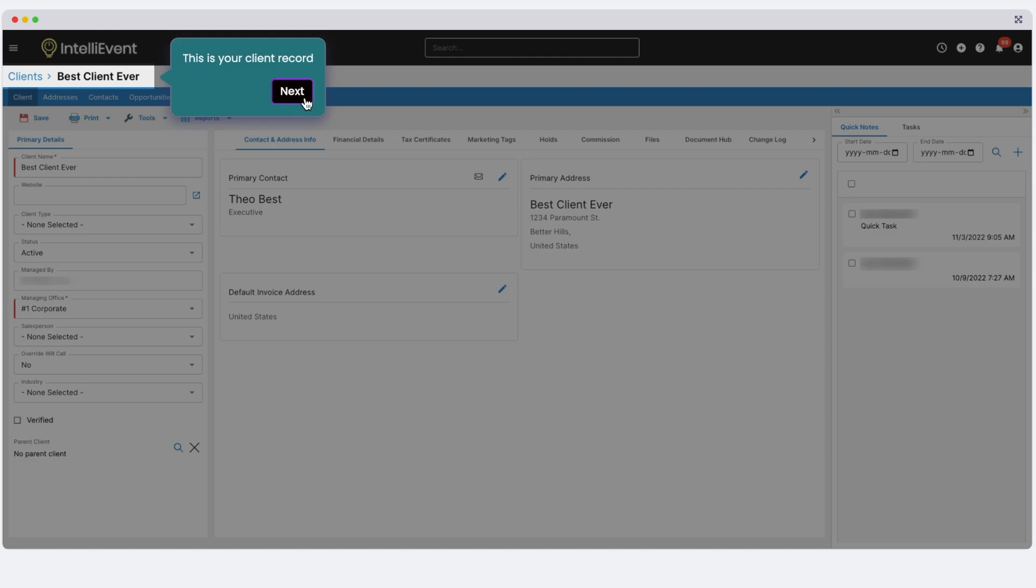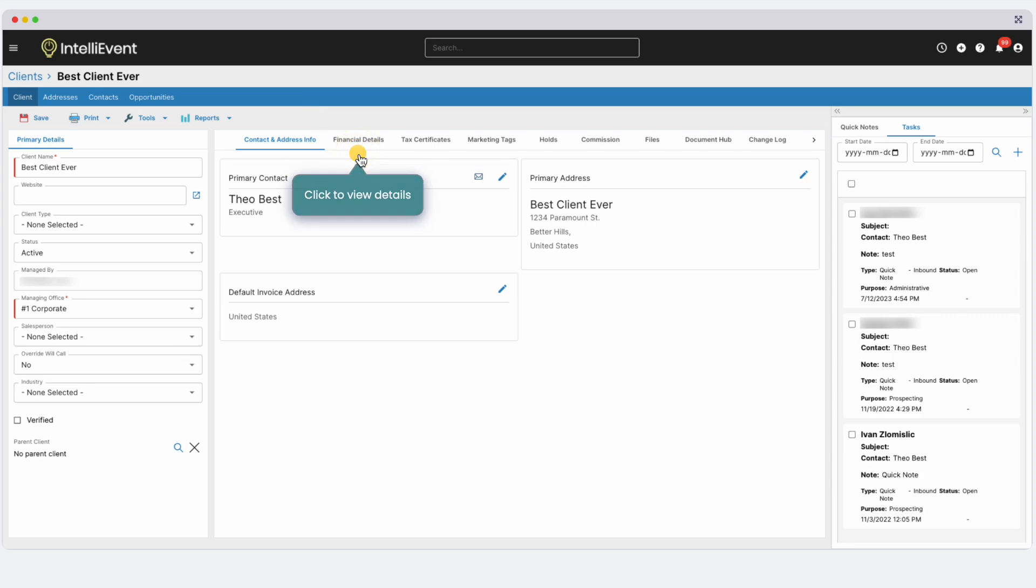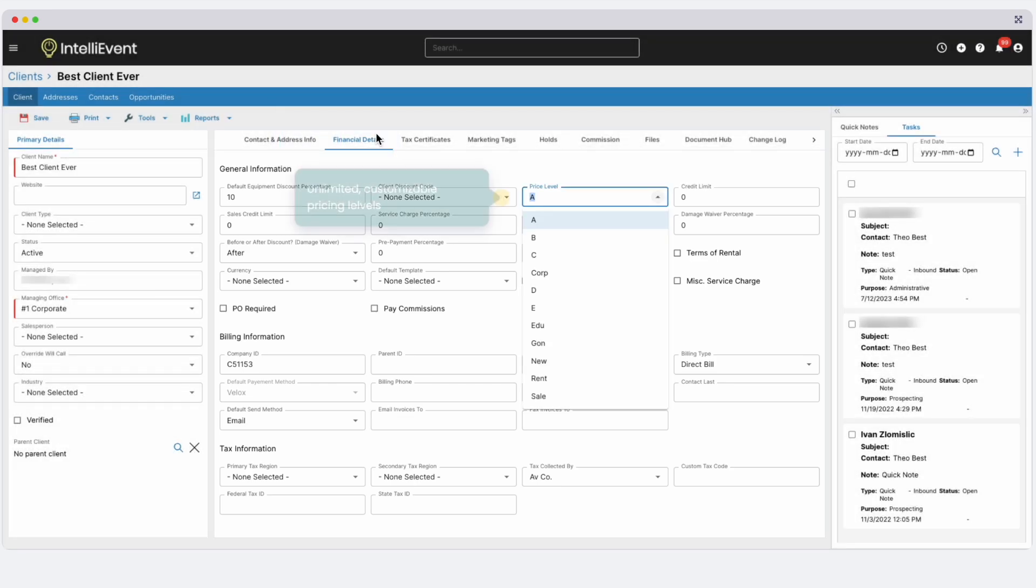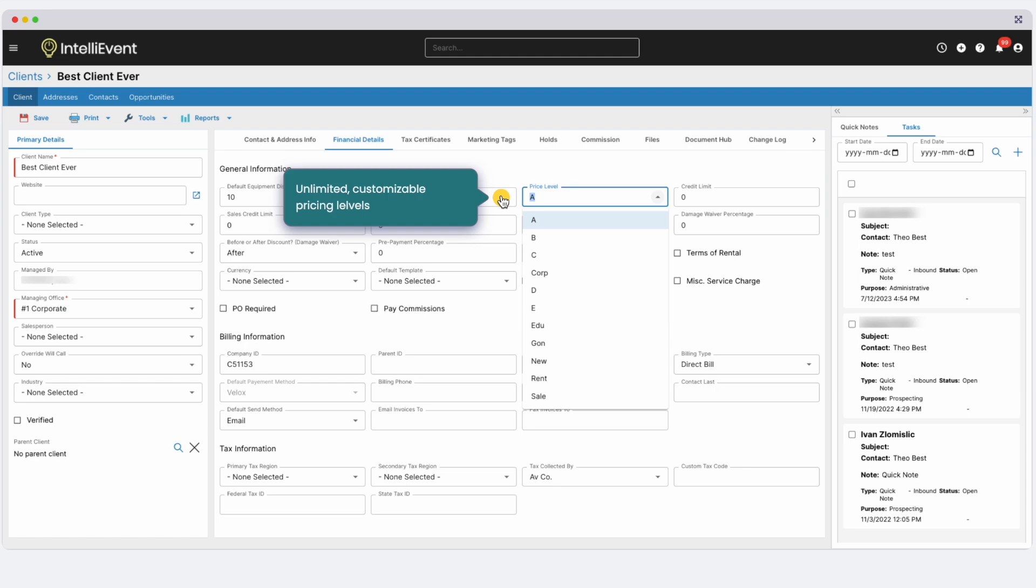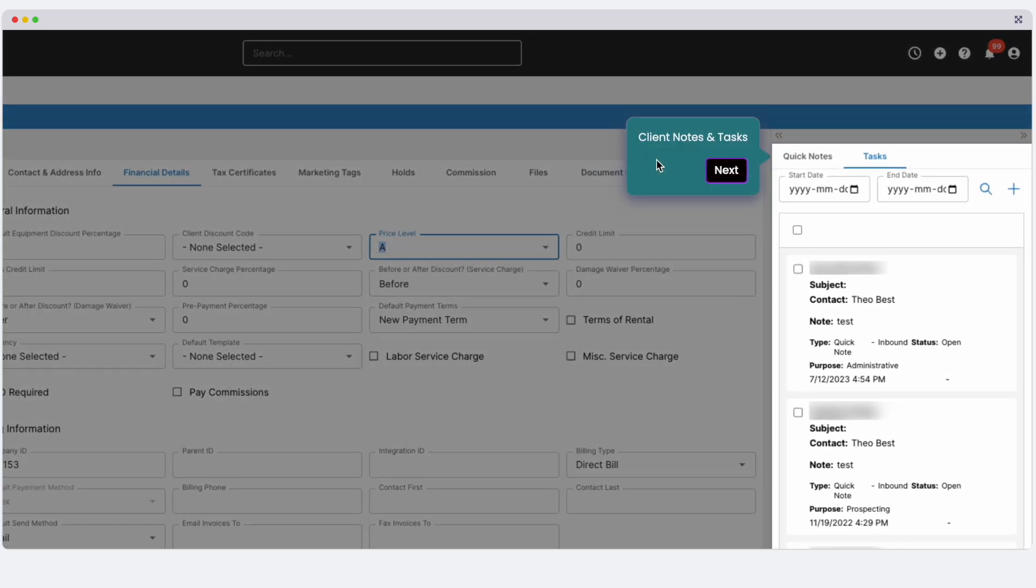You're now in your Client Editor page. IntelliEvent Lightning manages both clients and leads with an integrated CRM, including tasks, notes, opportunities, and pipelines. Financial information is under the Financial Details tab, including billing information, defaults, and customizable pricing levels. Files can be uploaded under the Files tab, with unlimited file storage available. Add quick notes and tasks, which will also be visible on client jobs.